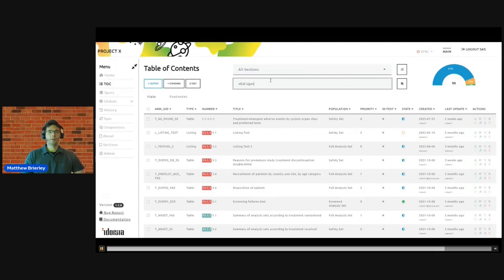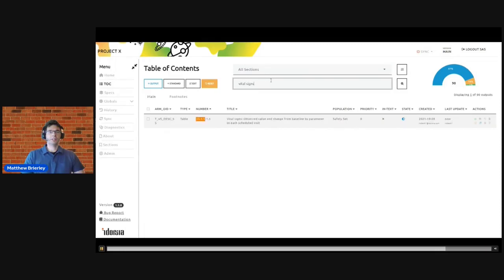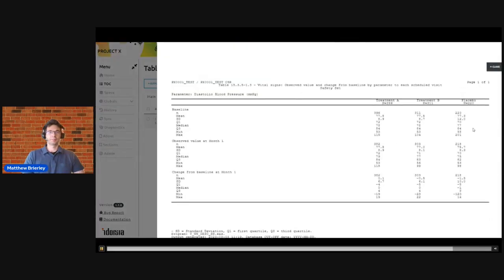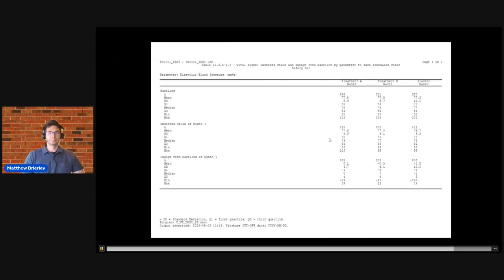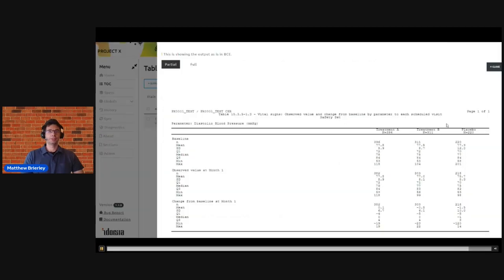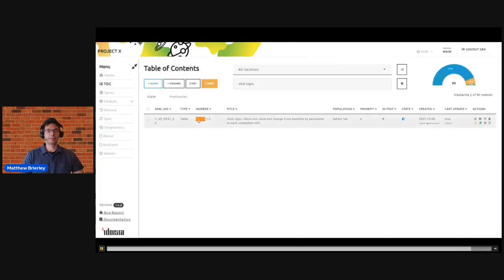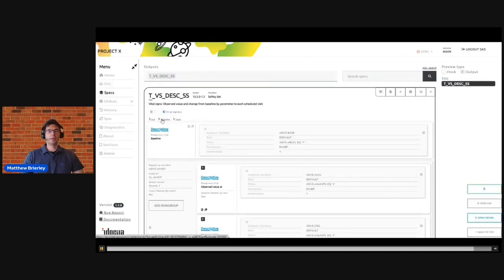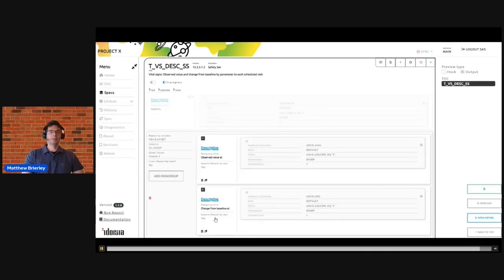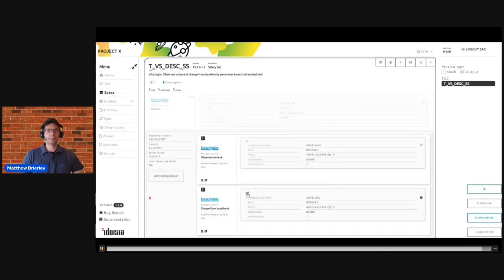So here in the original app I may be reviewing a vital signs table. So this again is a fairly standard change from baseline vital signs table, but I might want to start looking at the data that's actually coming from the raw Adams and being summarized in this output. And to do that, again we go back to our specifications, we find the relevant section of the output that we're working with, and we can click to open up a link to a new data review tool.